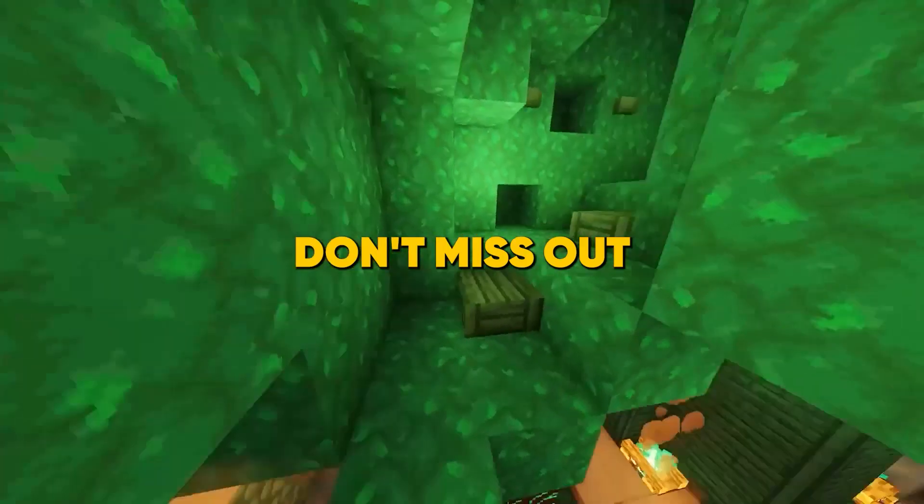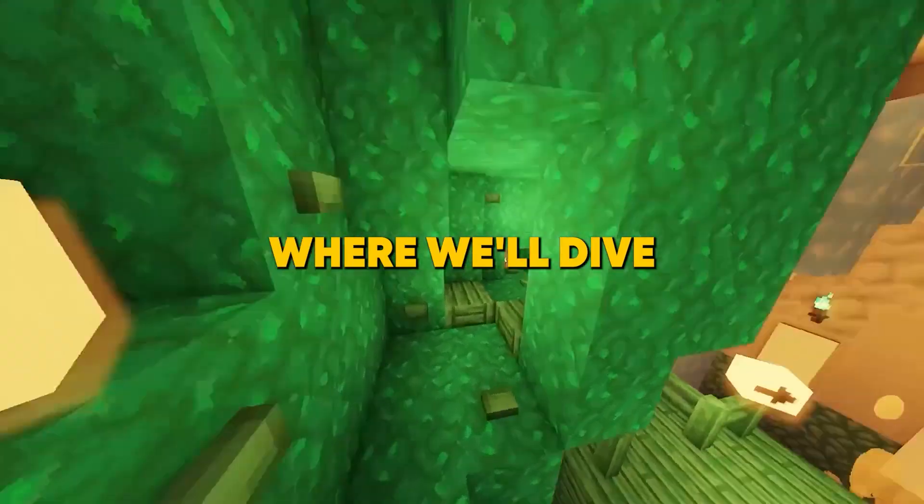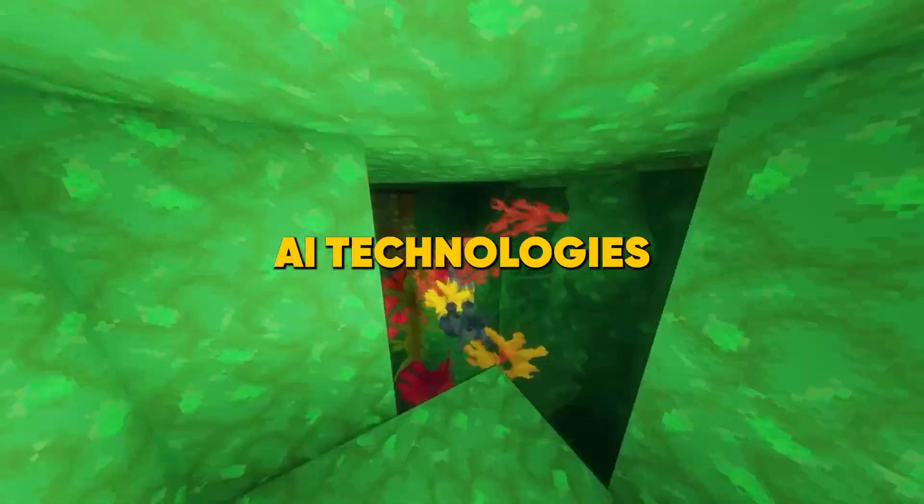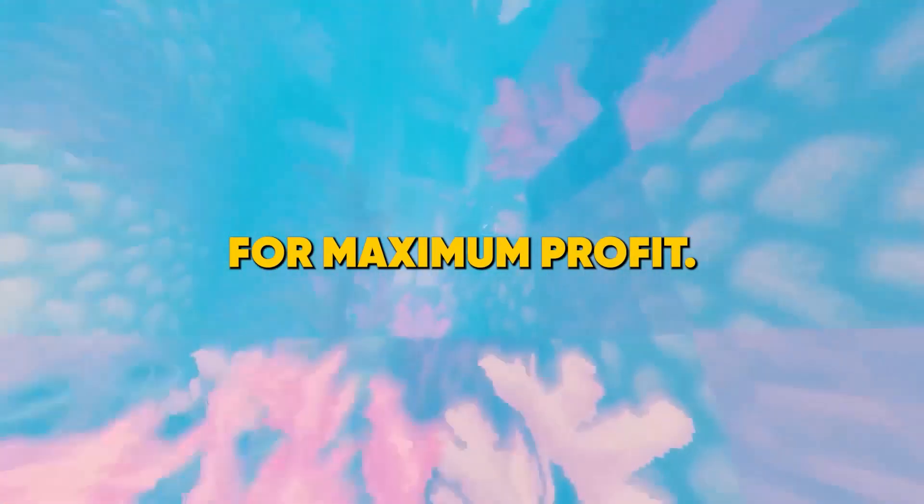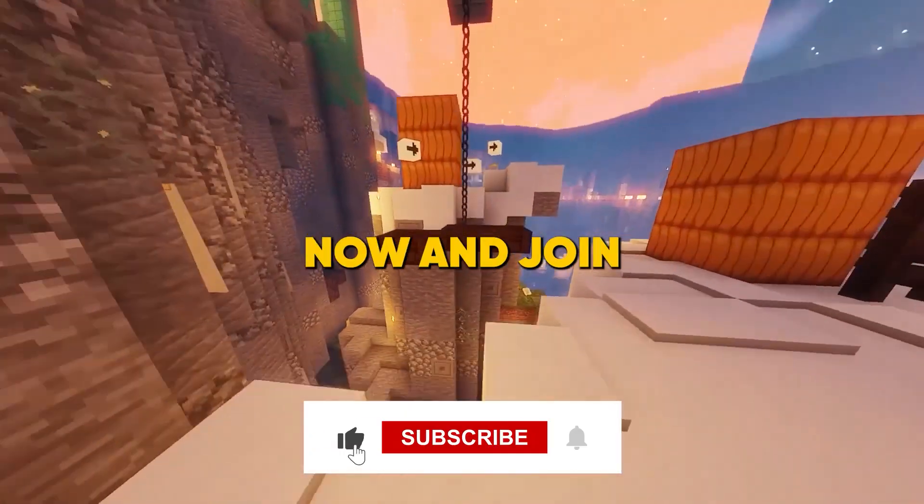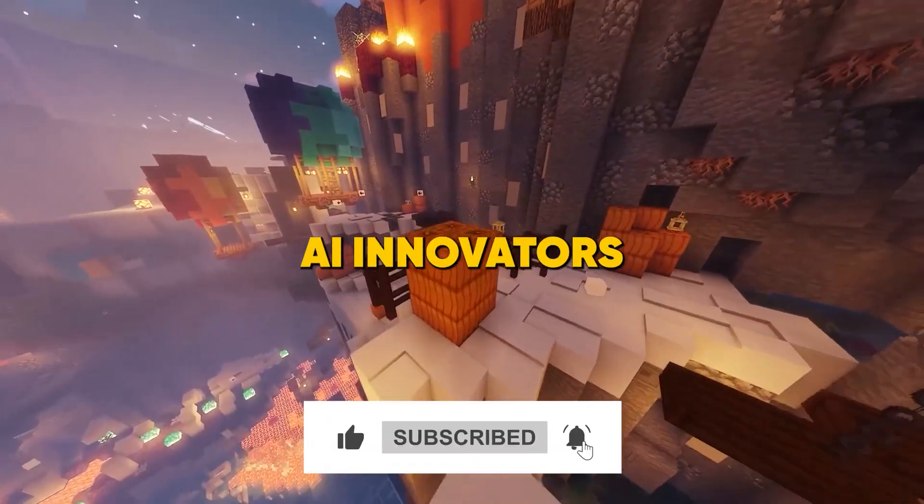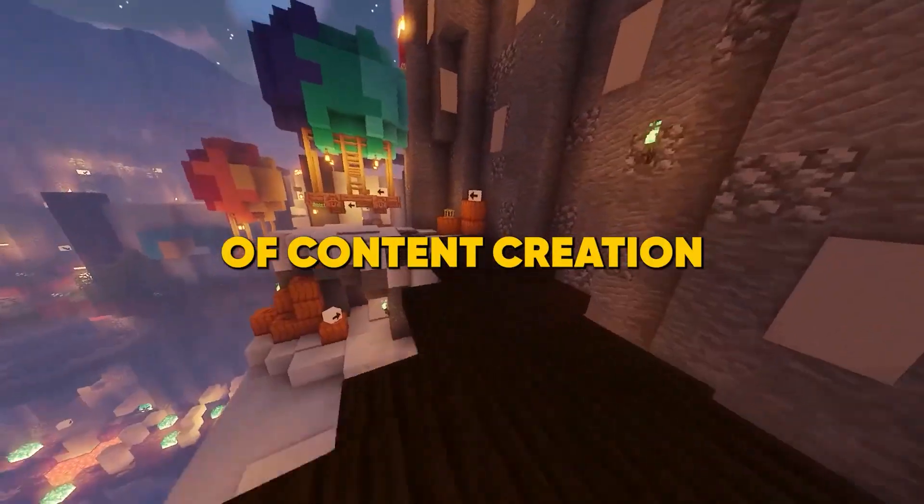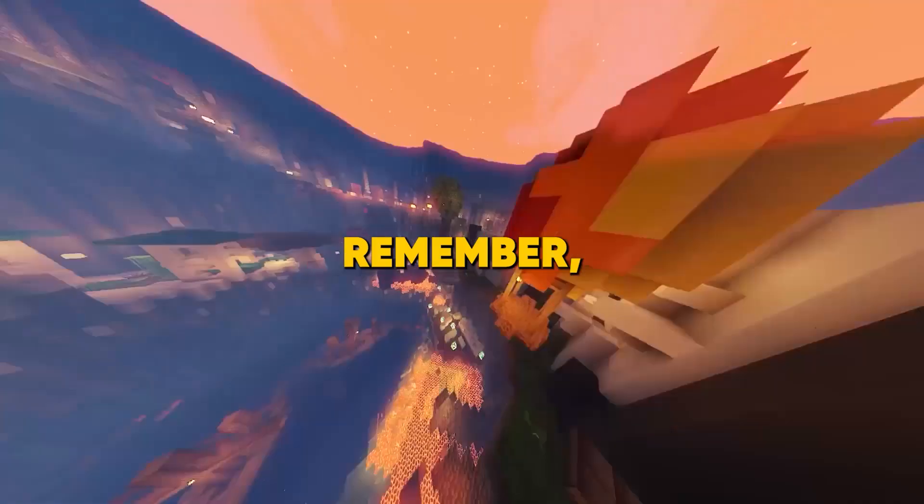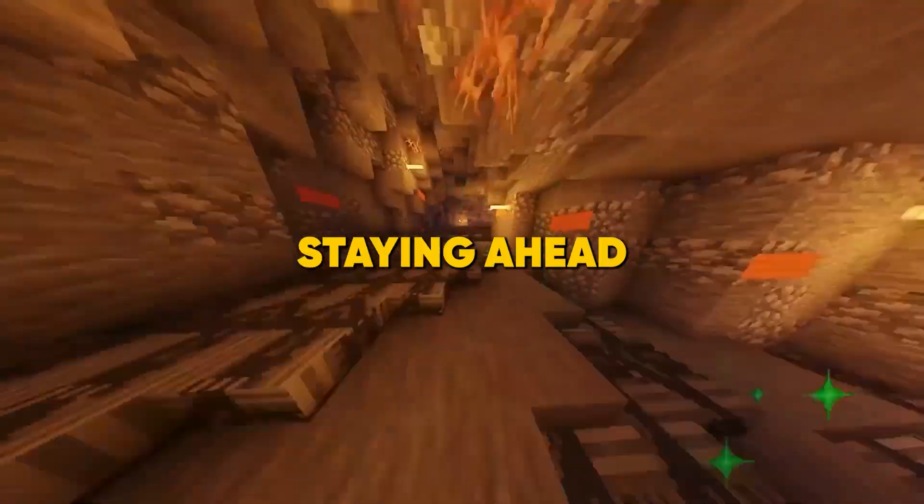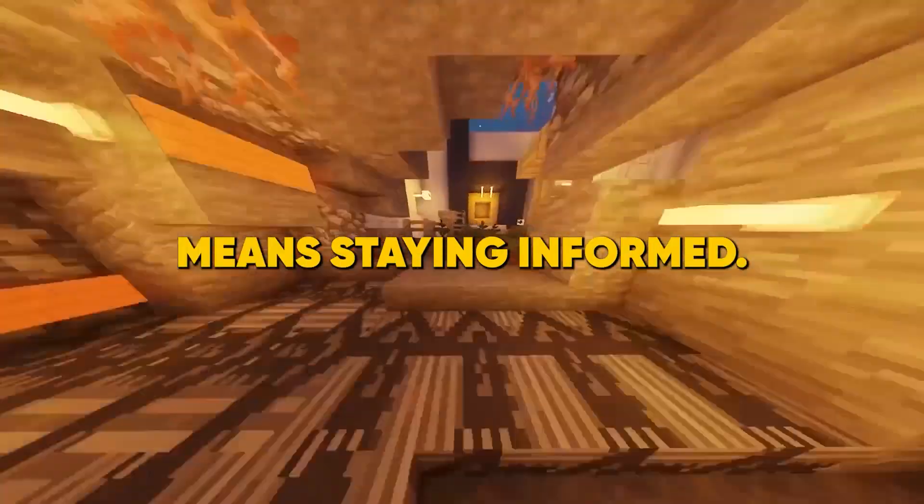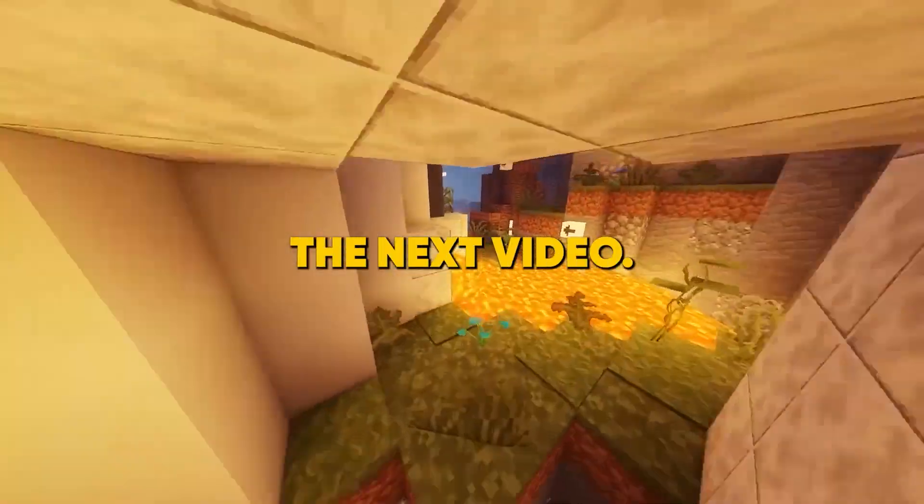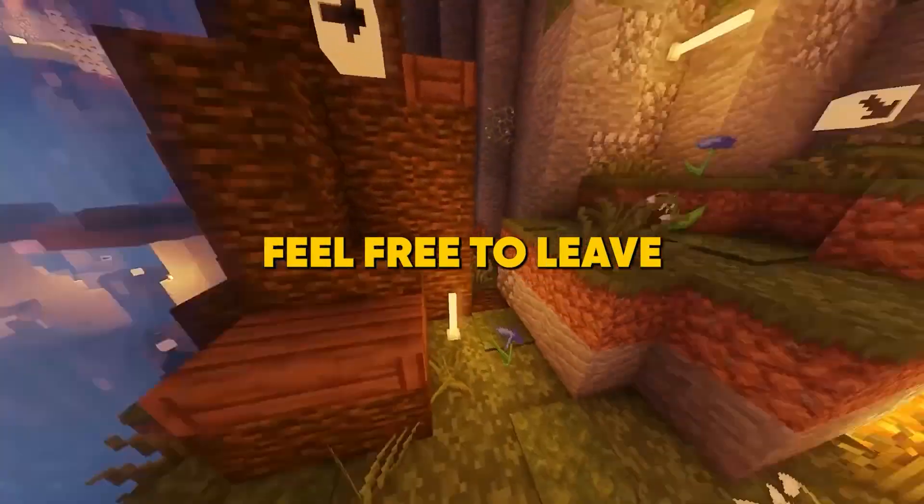Don't miss out on our upcoming videos where we'll dive into cutting edge AI technologies and show you how to leverage them for maximum profit. Hit that subscribe button now and join our community of AI innovators who are shaping the future of content creation and digital entrepreneurship. Remember, in the world of AI, staying ahead means staying informed. See you in the next video. If you have any questions, feel free to leave a comment down below.